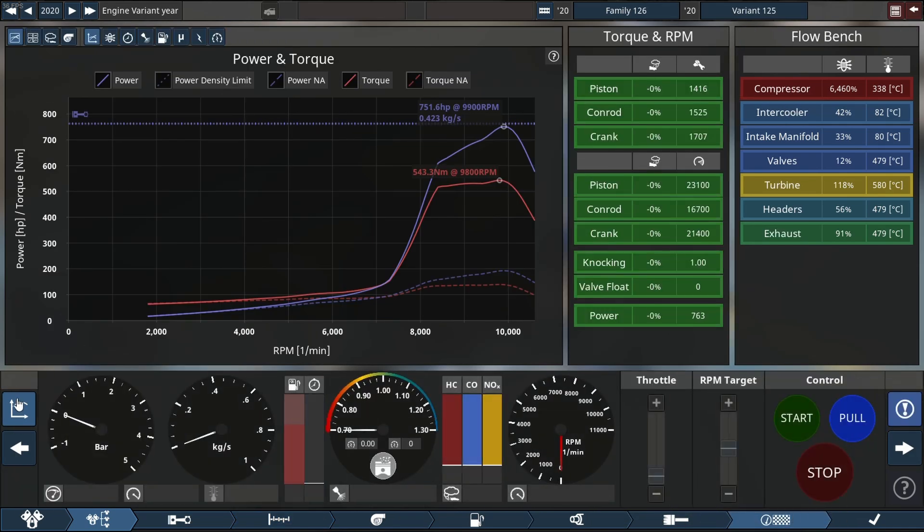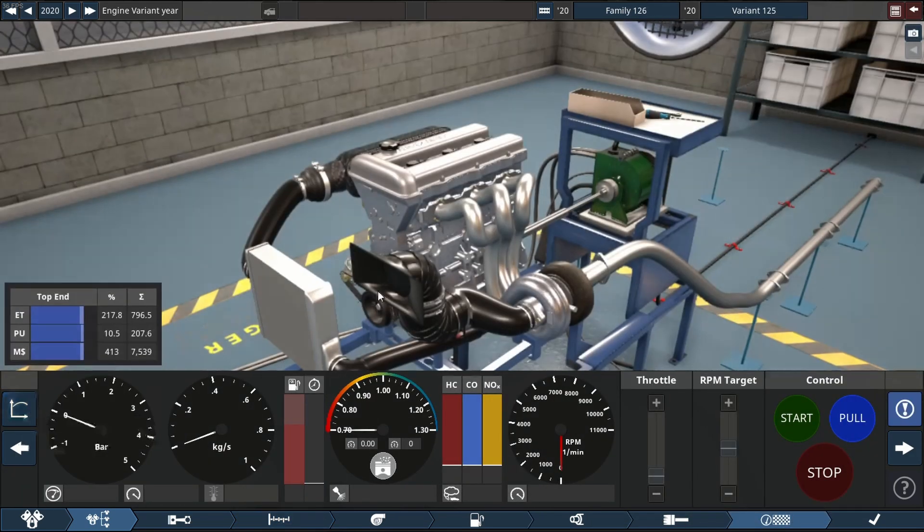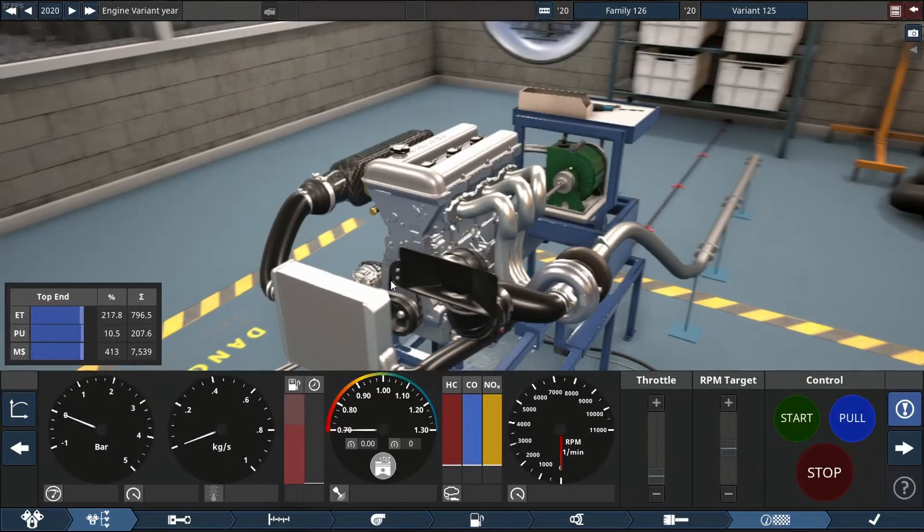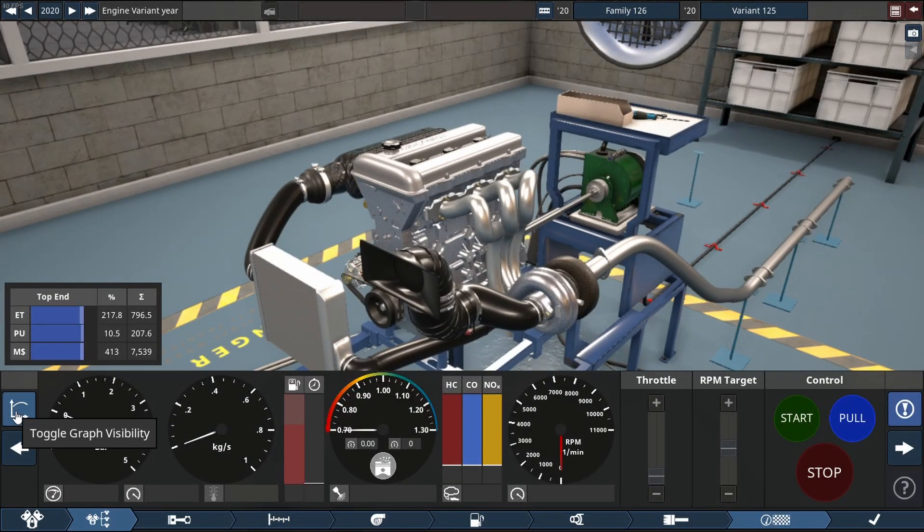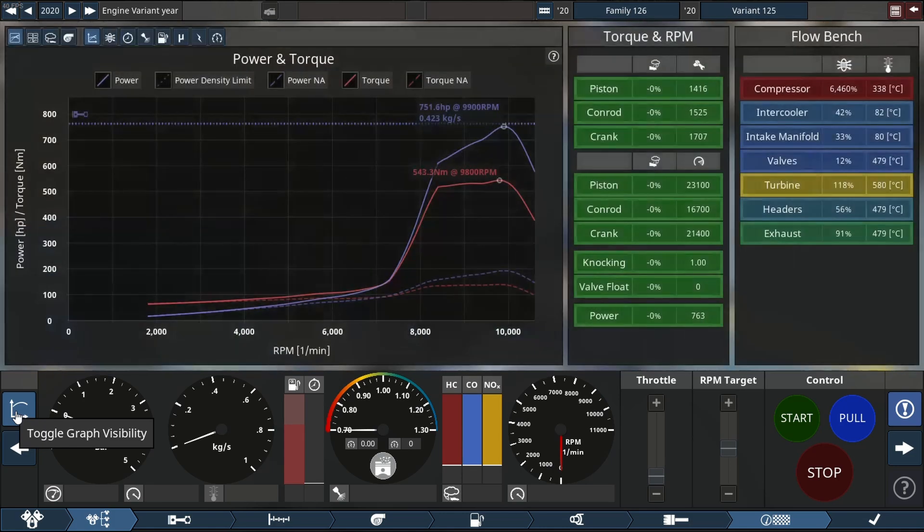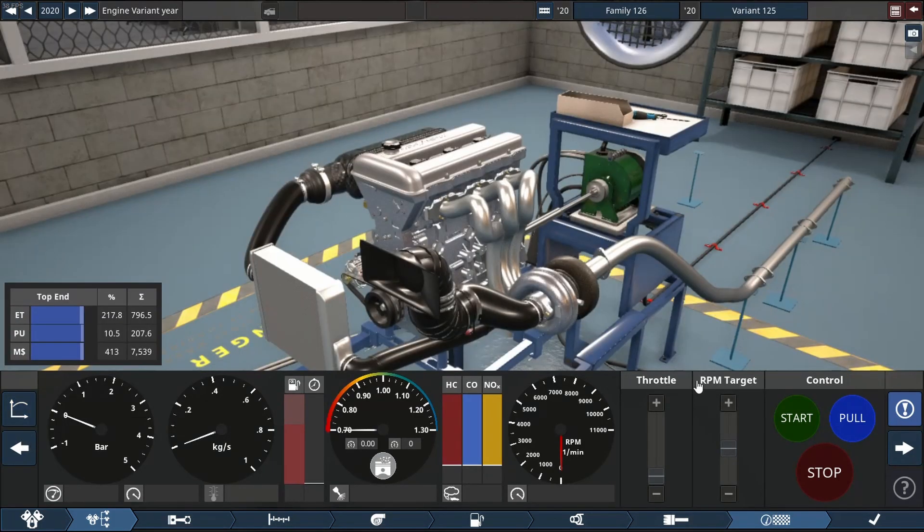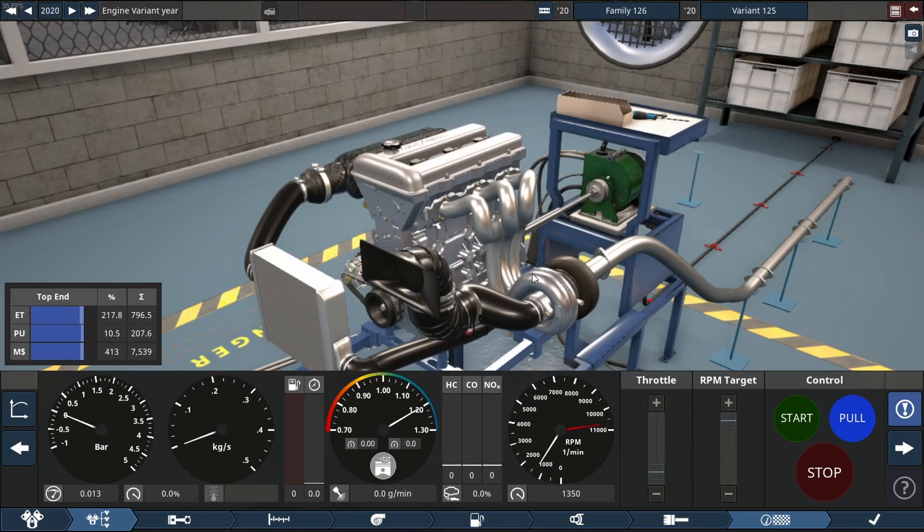Okay, so I'm going to do two rounds - one looking at this beautiful engine and one looking at this beautiful graph. Let's see what it sounds like.